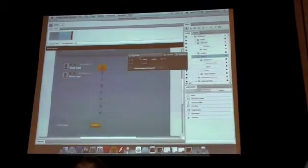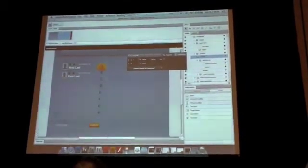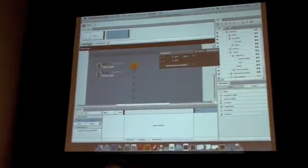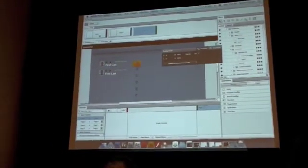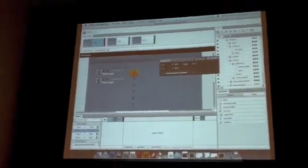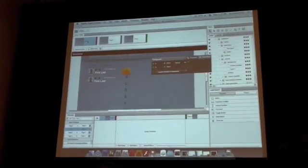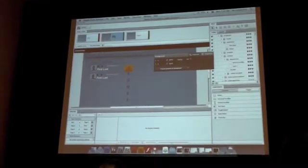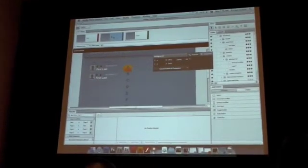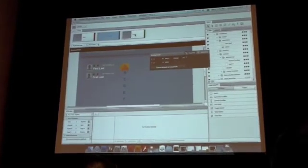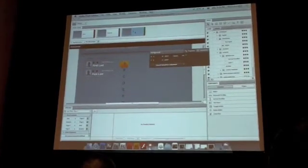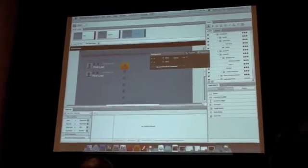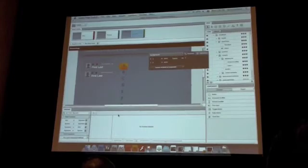Just like the components had states, our whole experience can have states or pages as well. I'm going to duplicate the state a couple times and create three pages for my experience. I'll call this my intro, this one I'll search by name, and this third one I'll search by product.